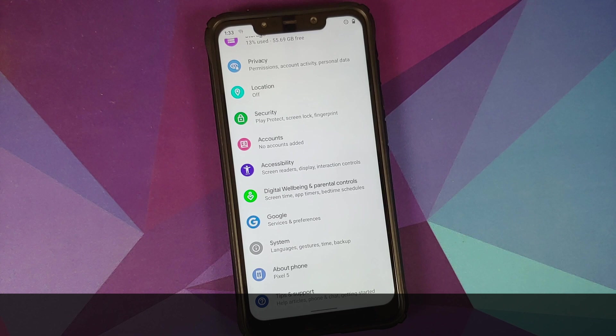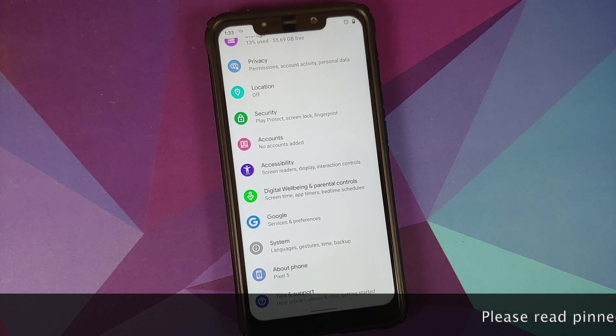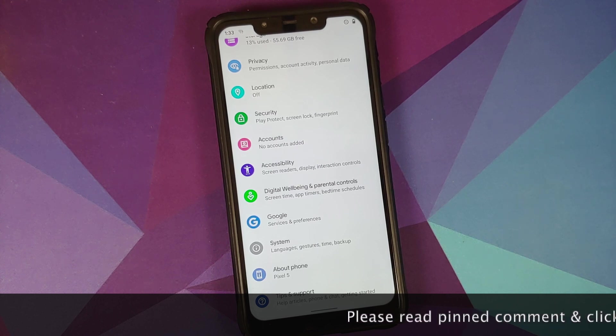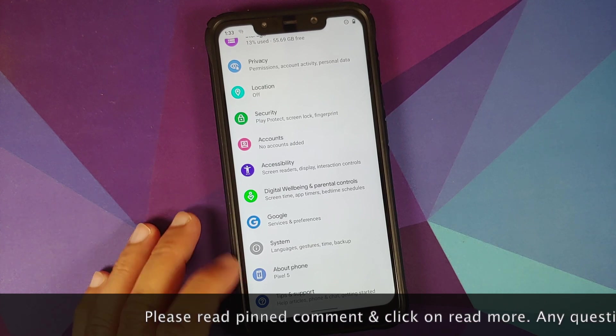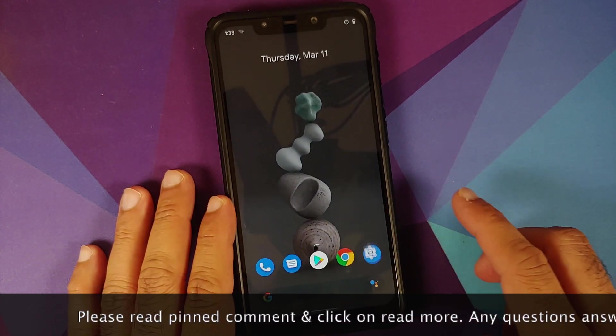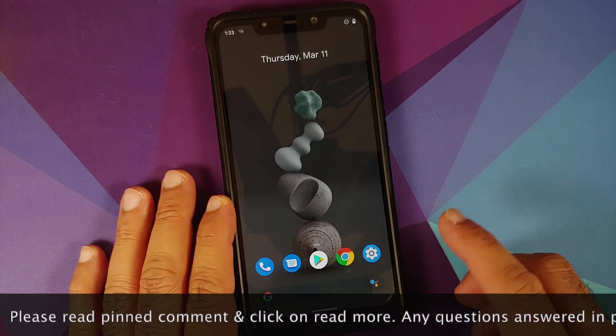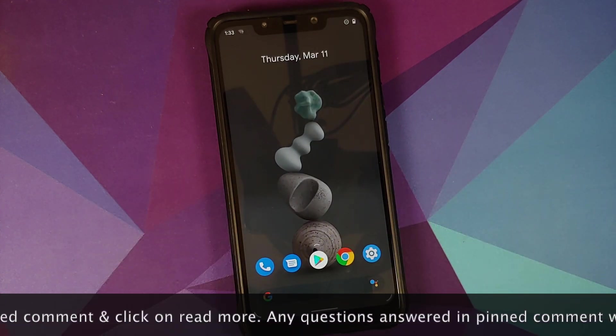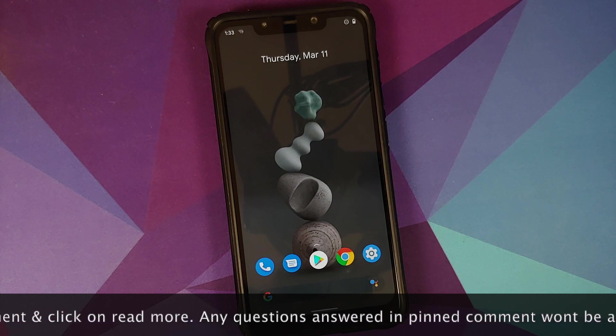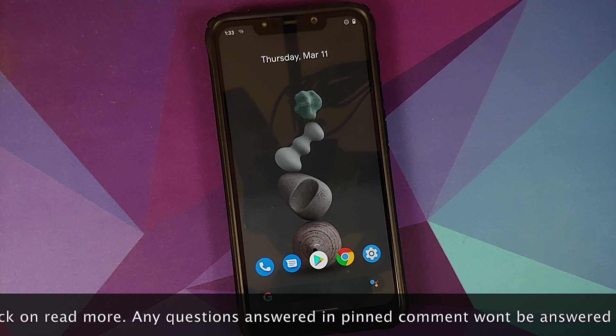Hey peeps, what's up, Manchi here back with another video. In this video I'm going to show you how you can install the Pixel ROM or the Pixel 5 ROM based on Android 11 on the Xiaomi Poco F1.